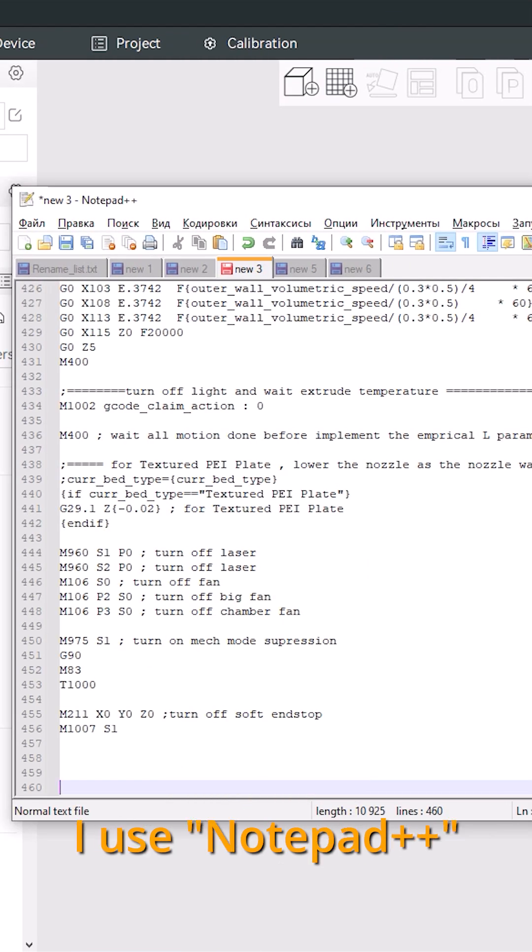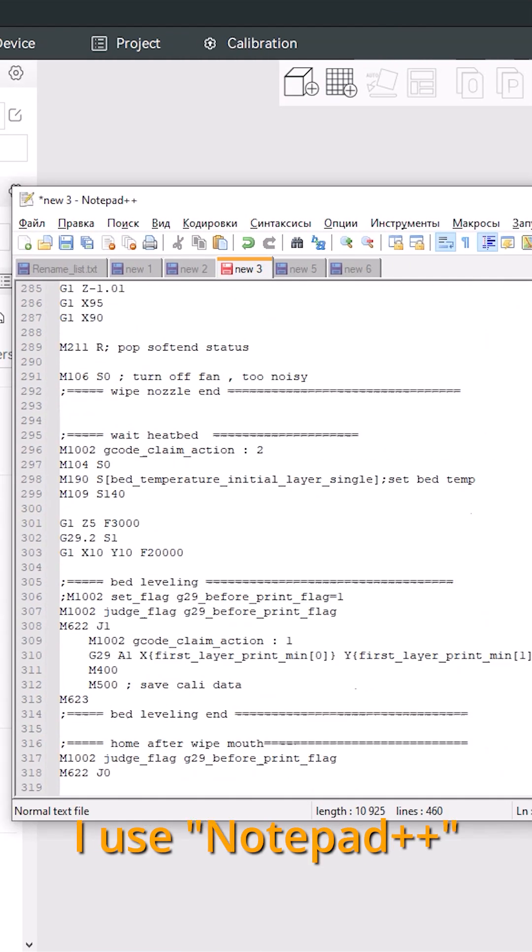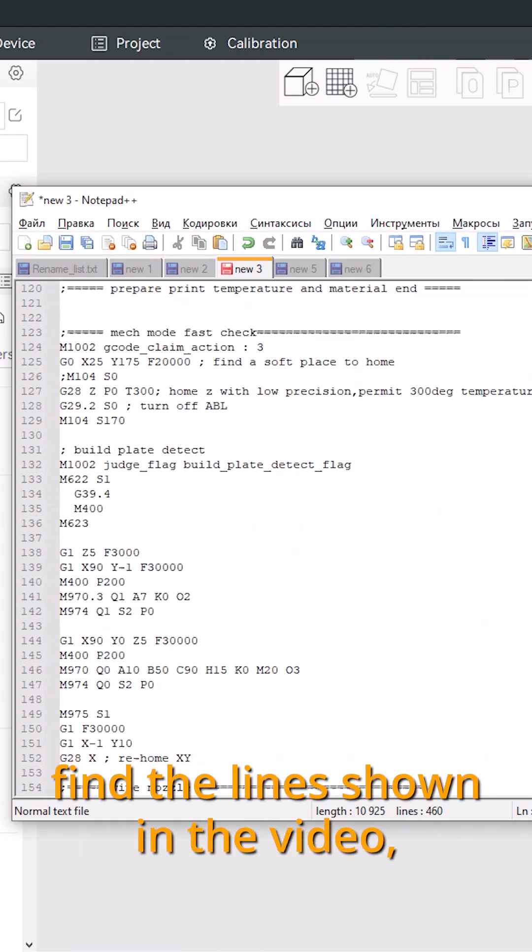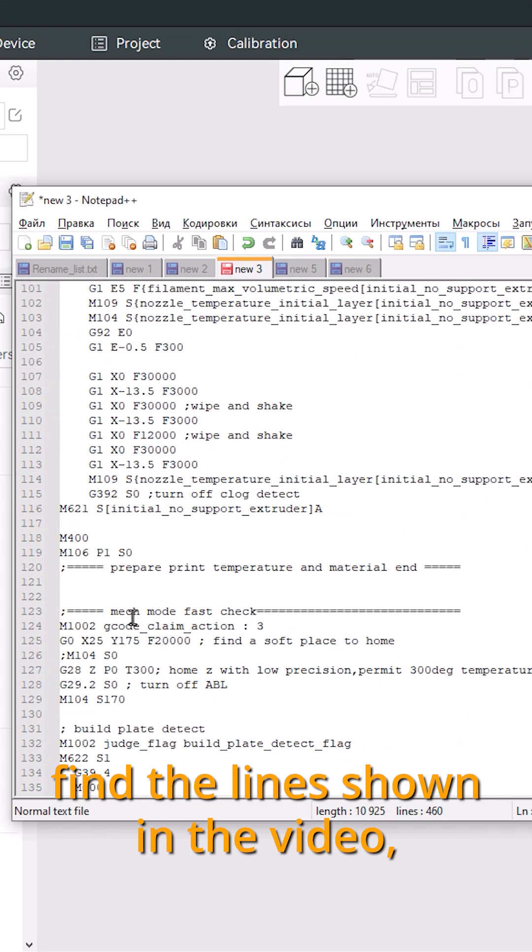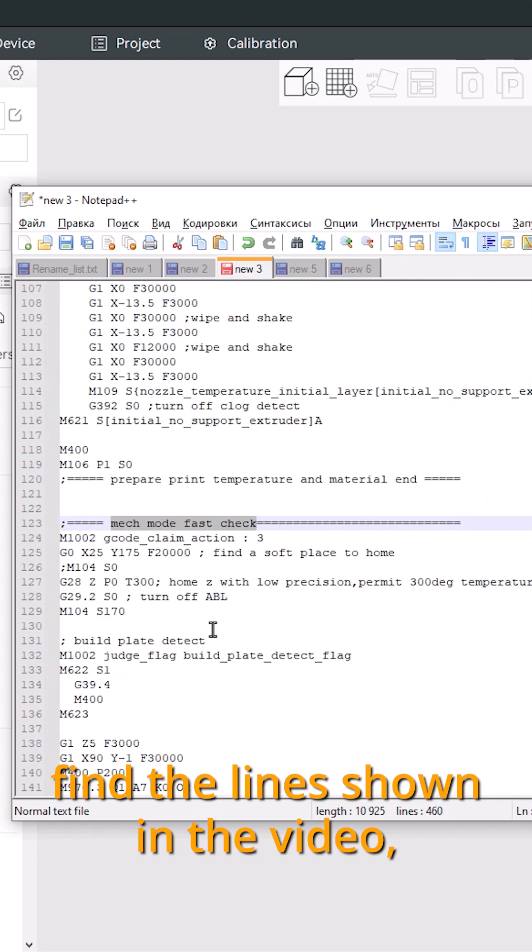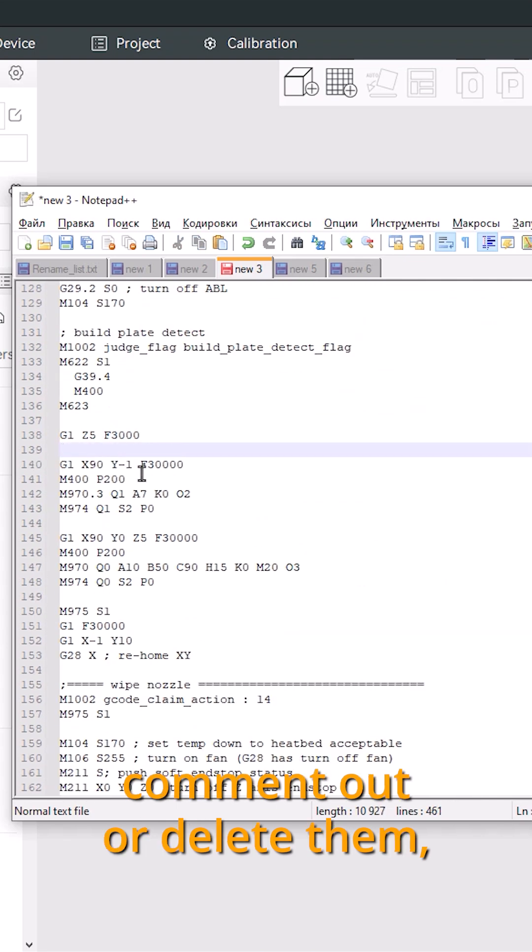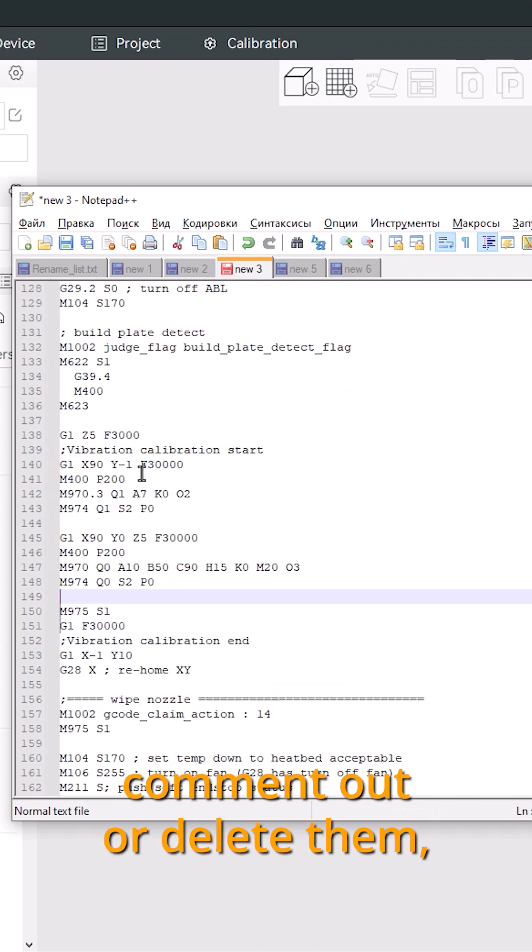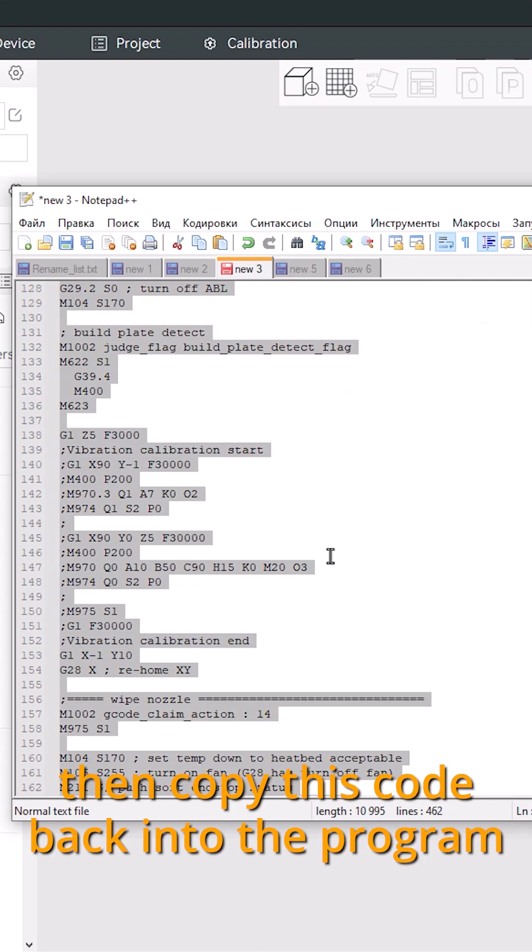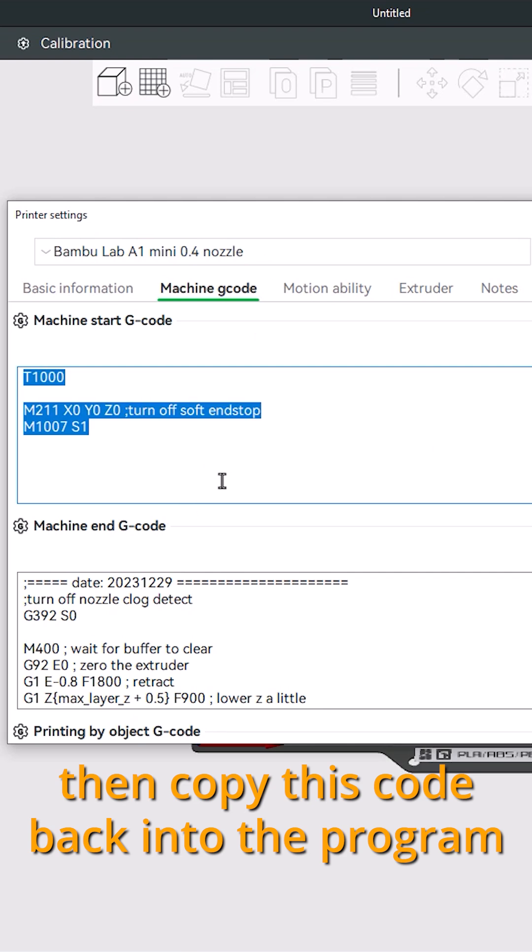I use Notepad++. Find the lines shown in the video, comment out or delete them, then copy this code back into the program.